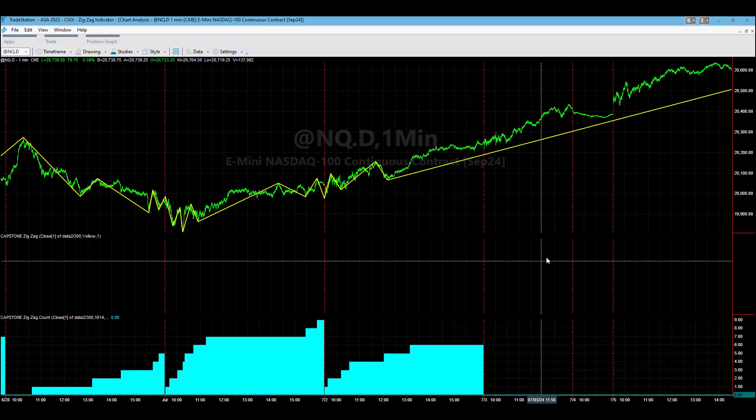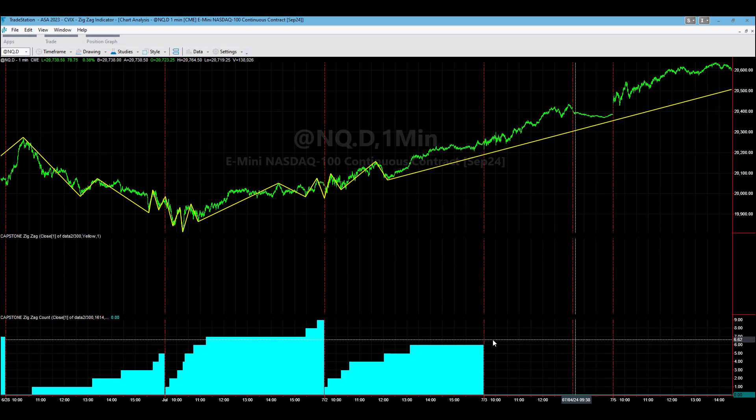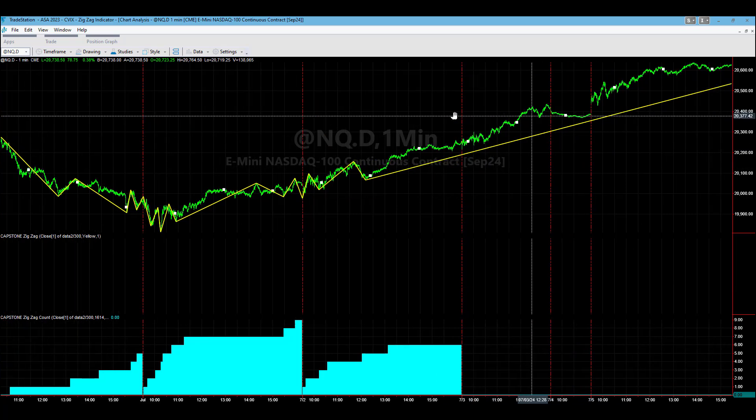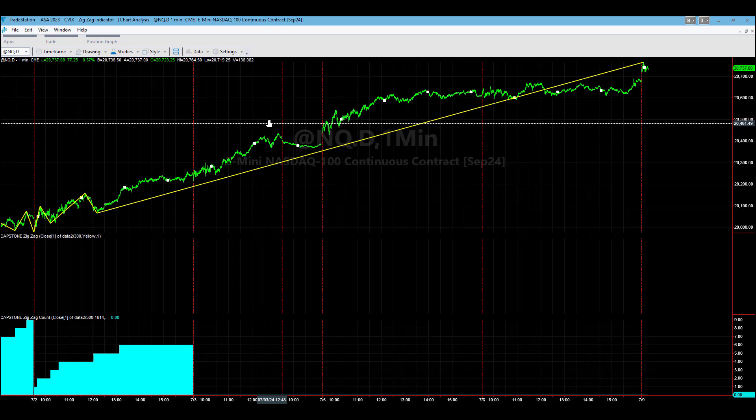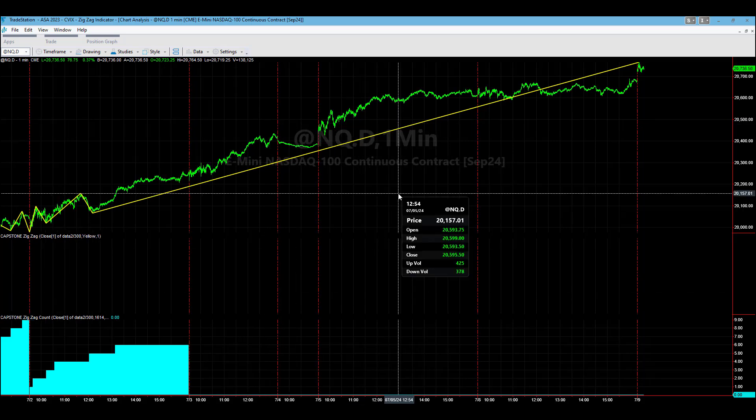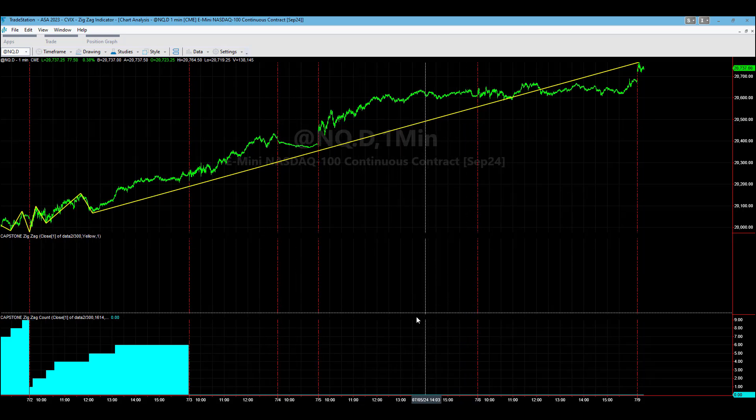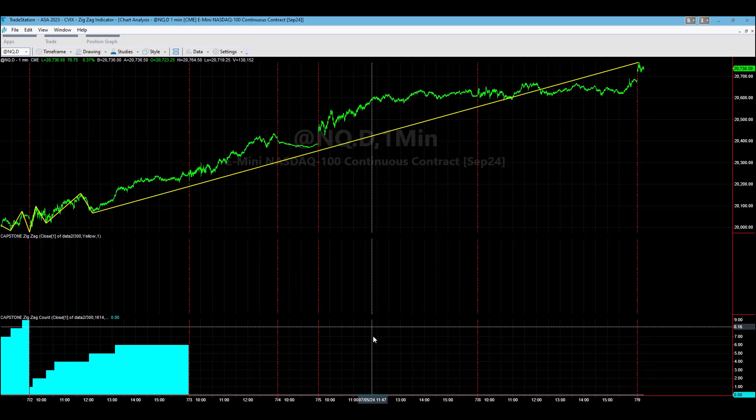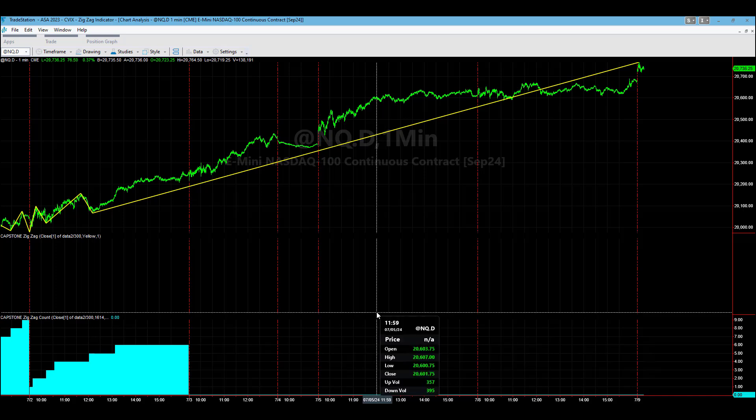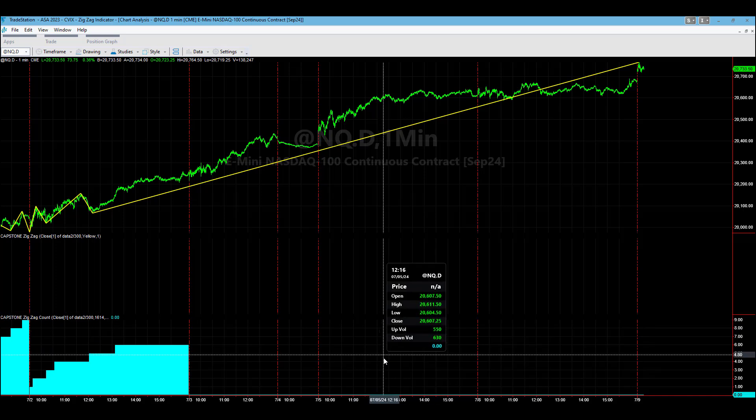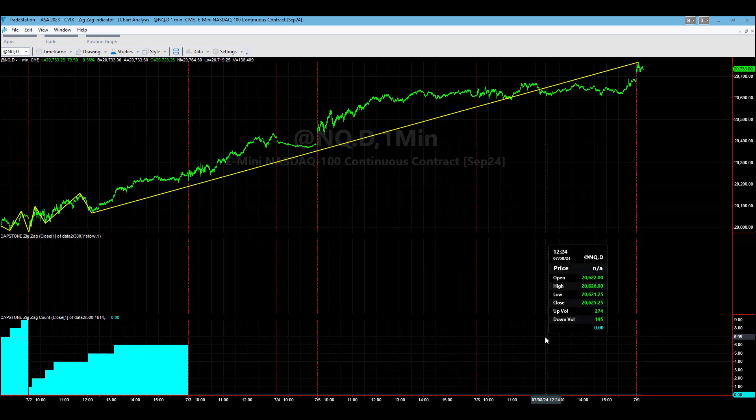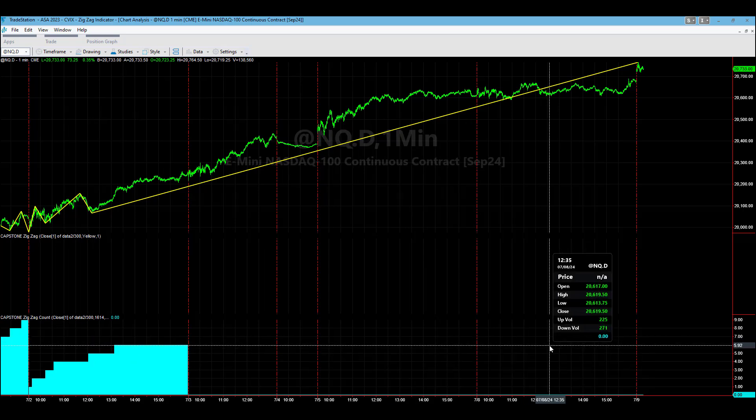So that was zero on Wednesday and Thursday which would be expected, that's not unusual. The unusual part of this is Friday, there was still no one-third of one percent turning point moves and Monday yesterday, July the 8th, there was still no one-third of one percent turning point moves.